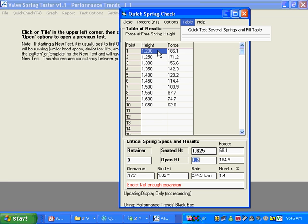And here we have, for this spring, all the heights and the forces at those heights.